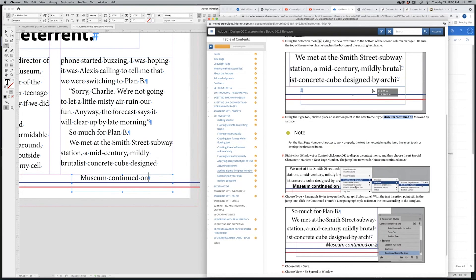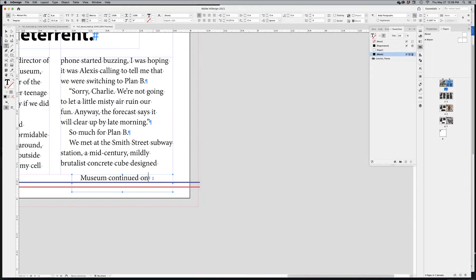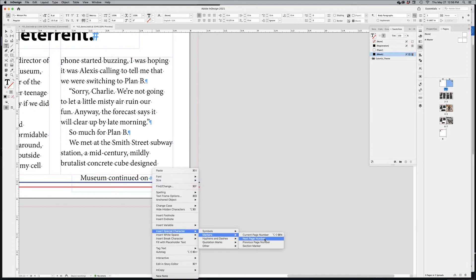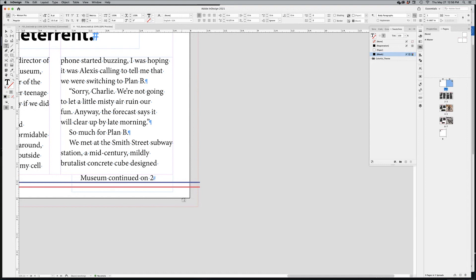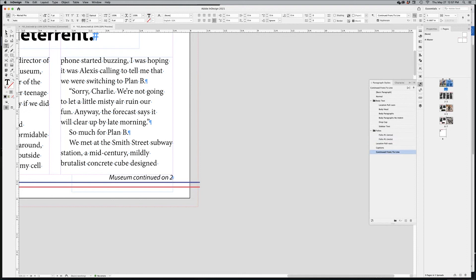After typing 'Museum continued on,' add a space, then right-click and go to Insert Special Character > Markers > Next Page Number. It automatically inserts a '2' because the following page is page two. Then apply the 'continued from/to line' paragraph style. The result reads 'Museum continued on 2.'